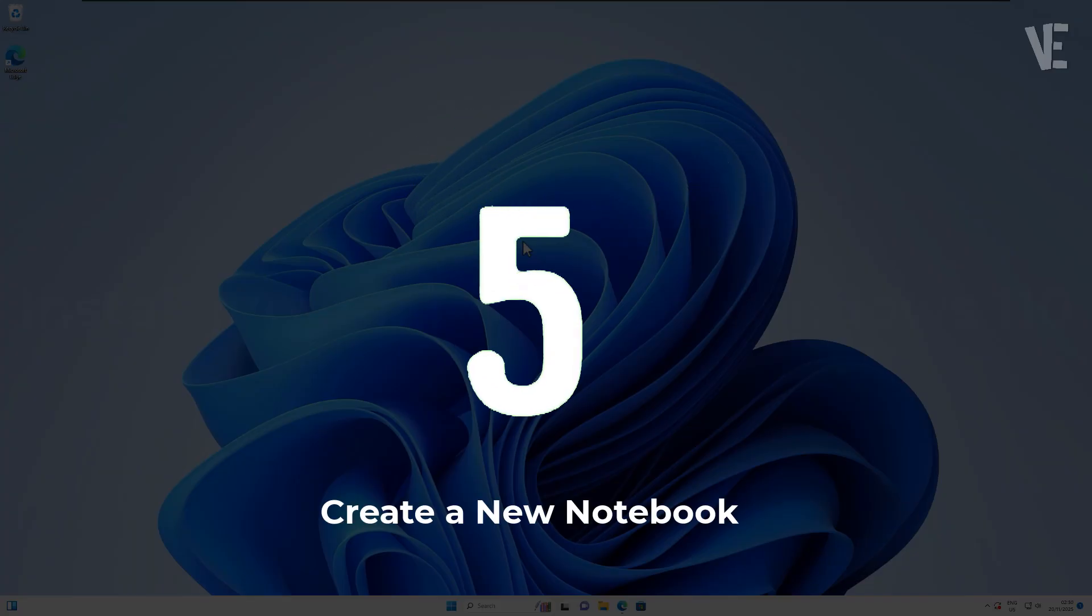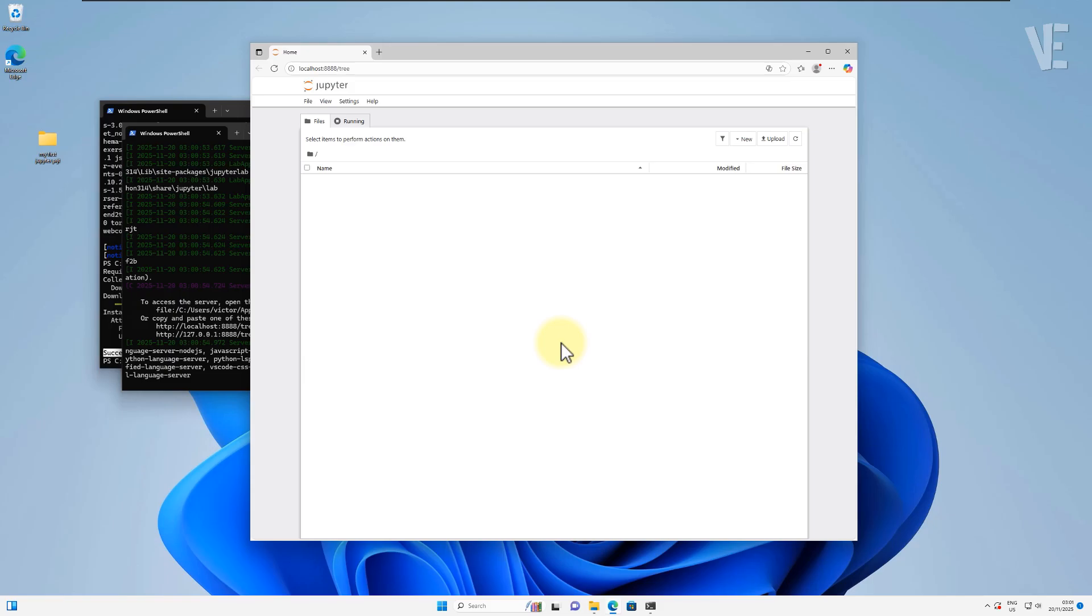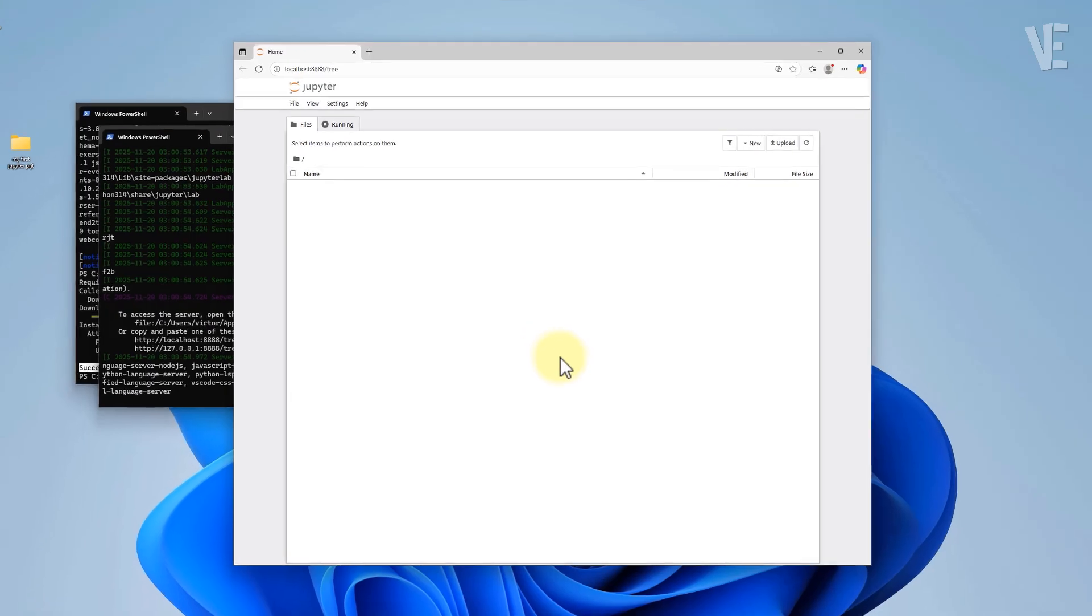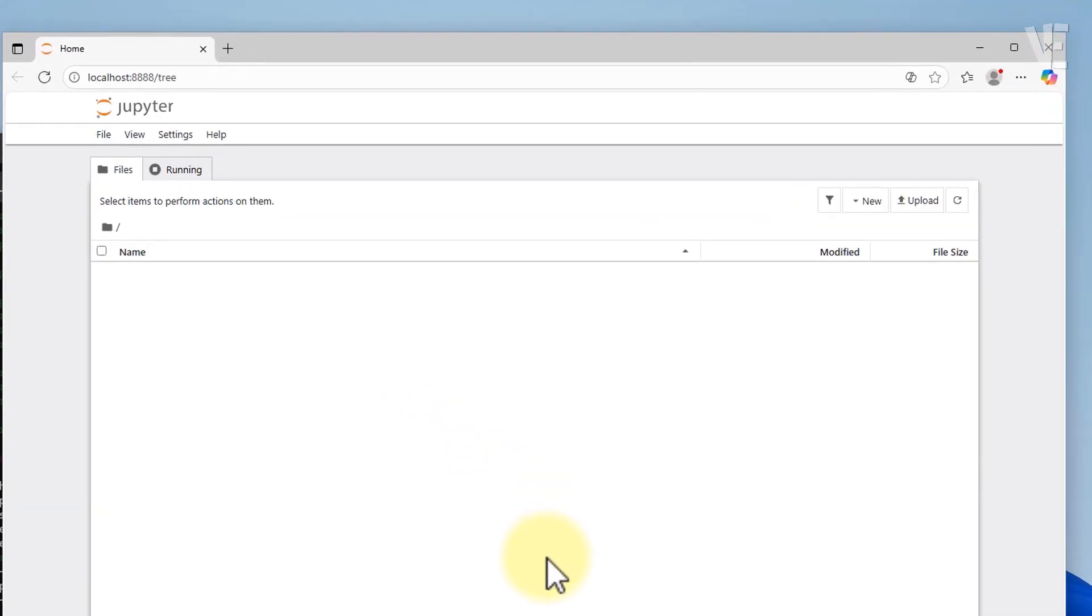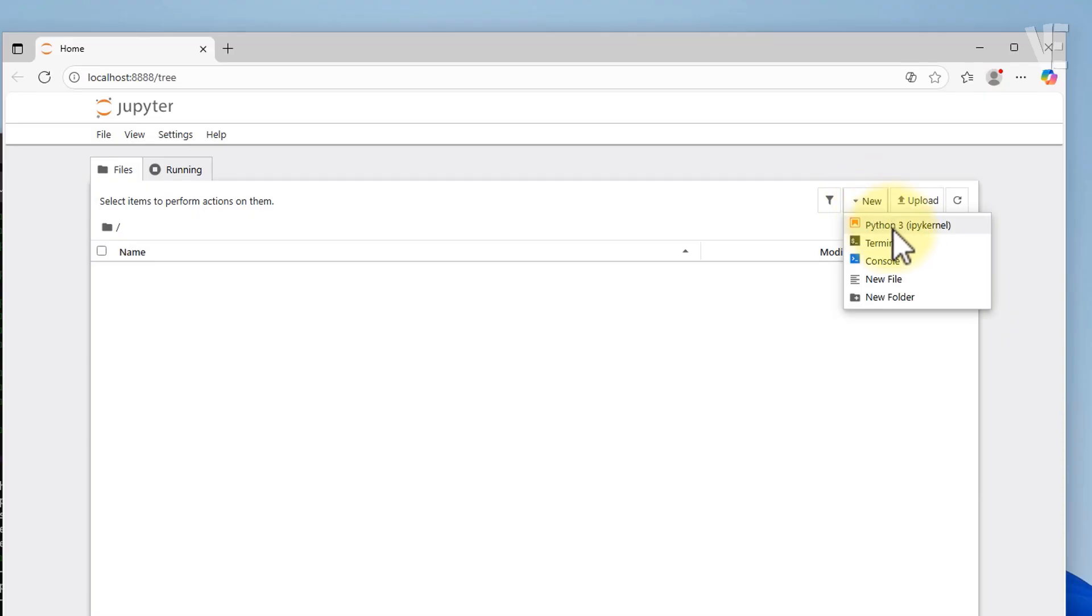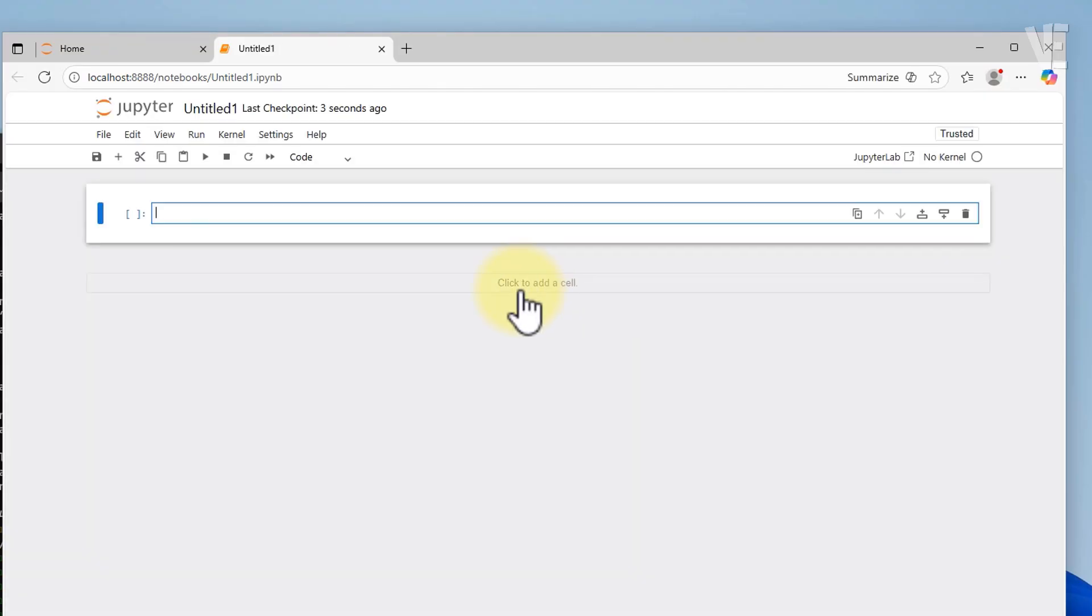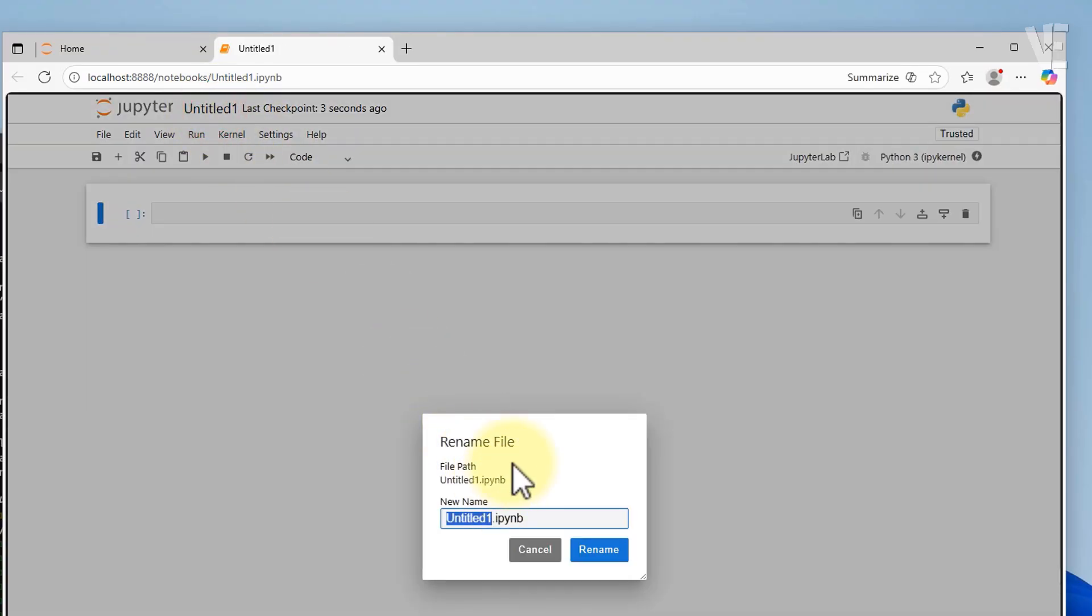Step five: create a new notebook. Now that Jupyter is running, click on New and choose Python 3 Notebook. A fresh notebook will open. Let's give it a name so it stays organized.